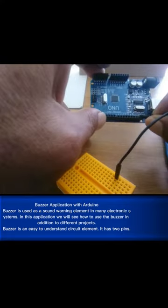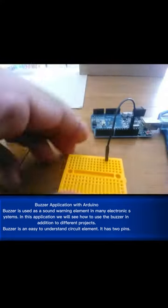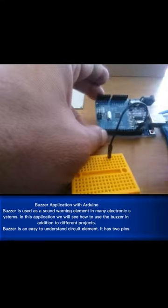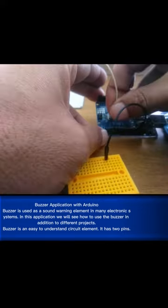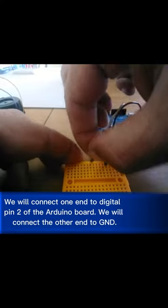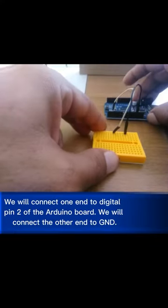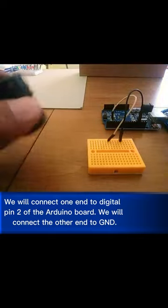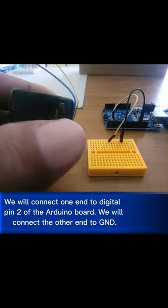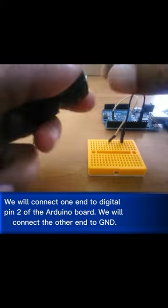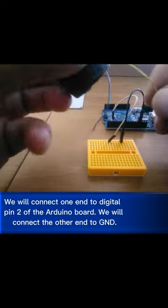Buzzer is an easy to understand circuit element. It has two pins. We will connect one end to digital pin 2 of the Arduino board. We will connect the other end to GND.